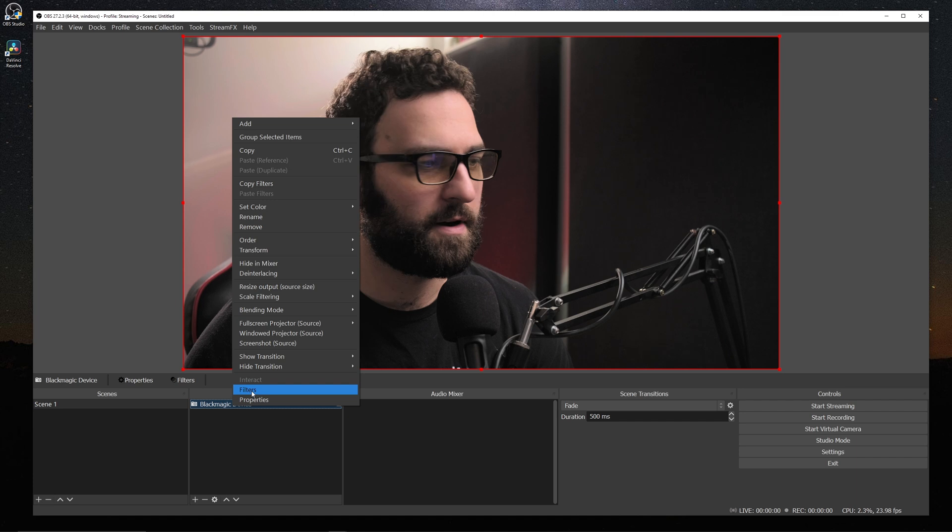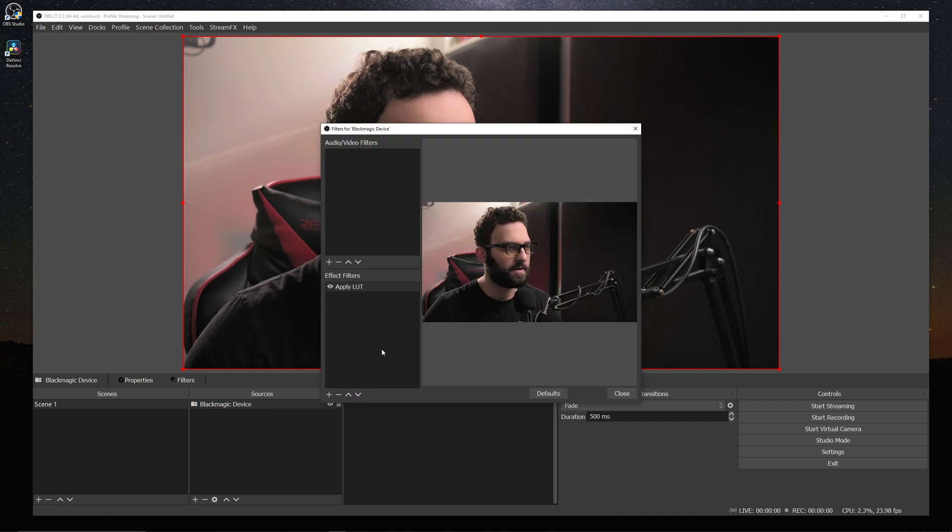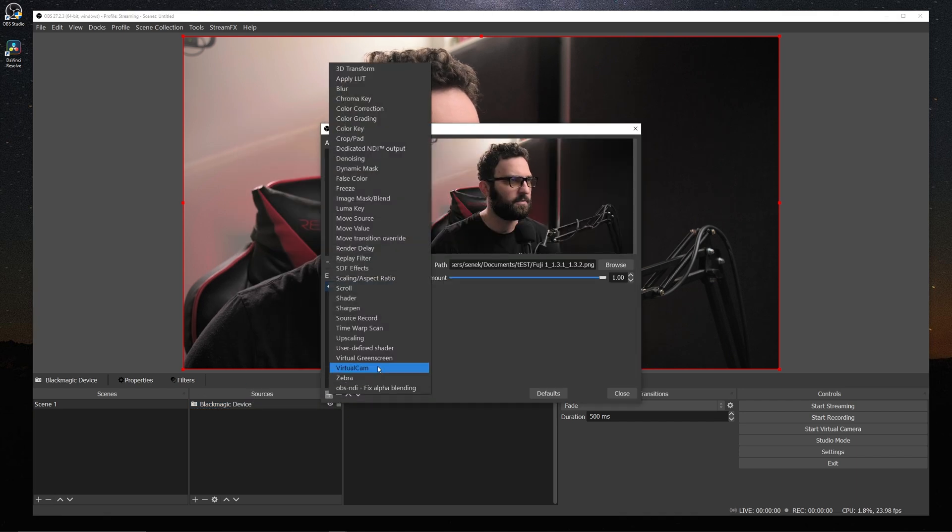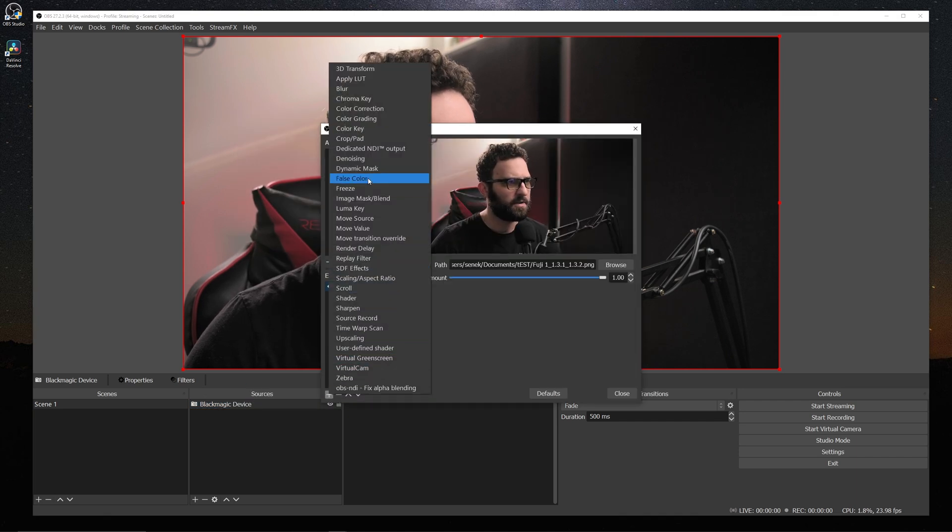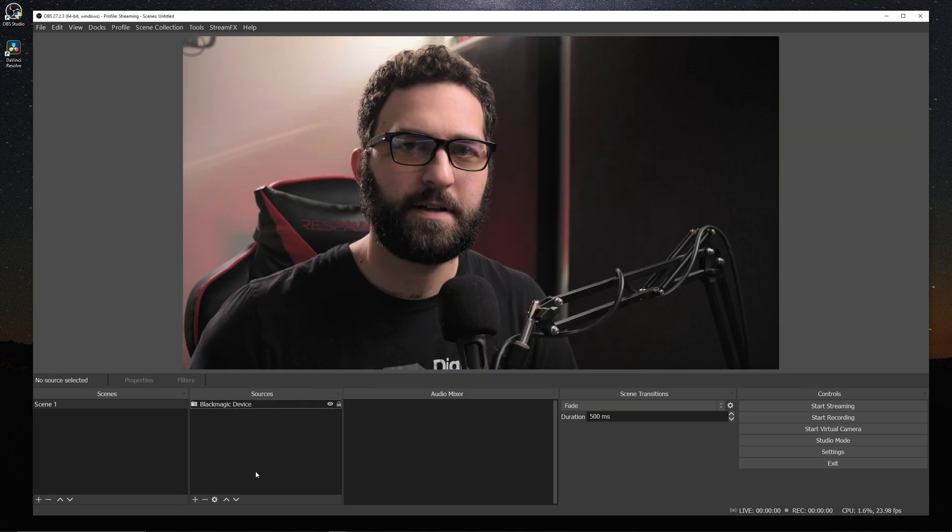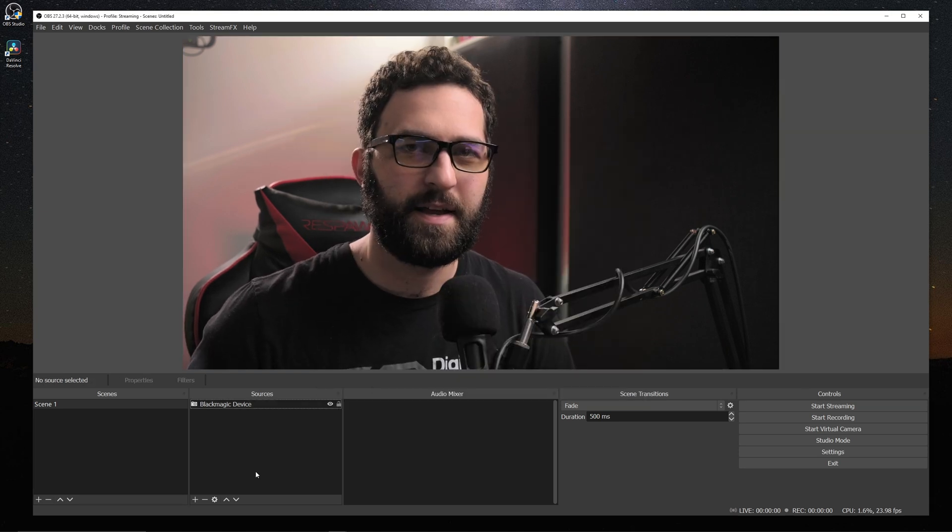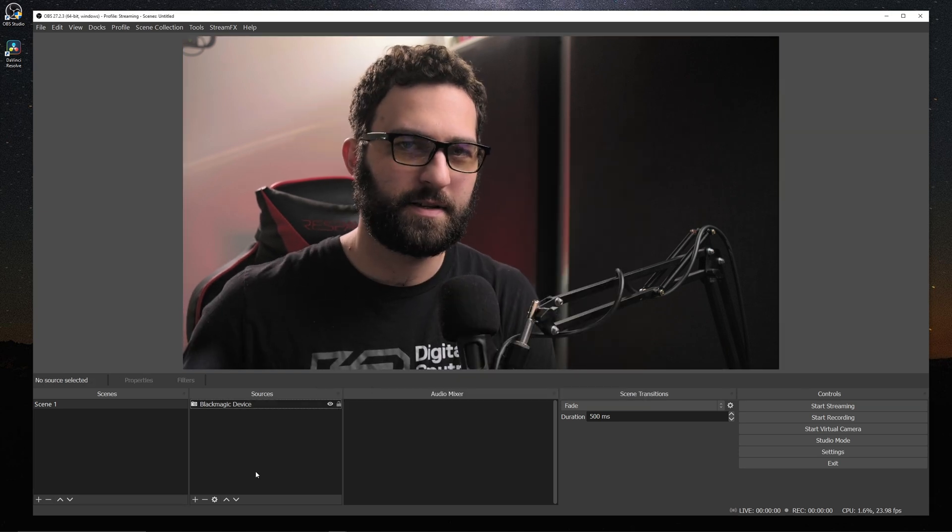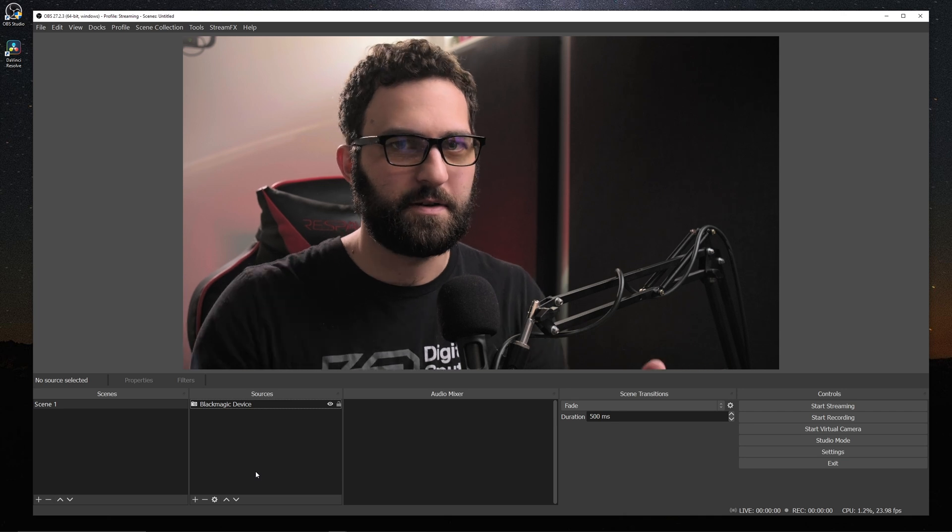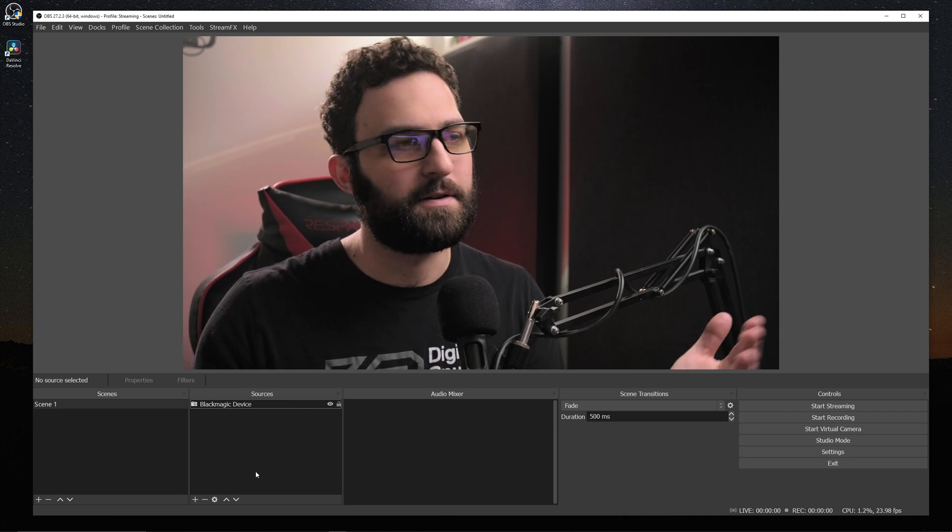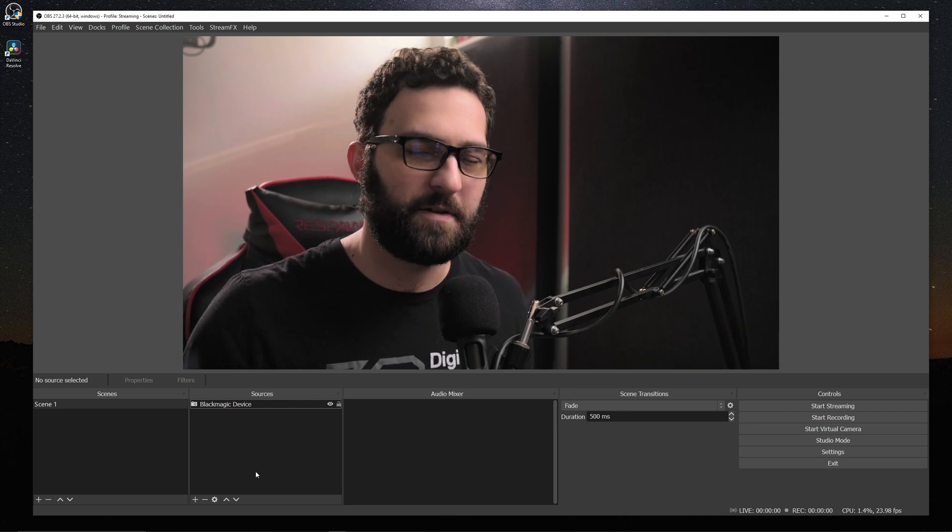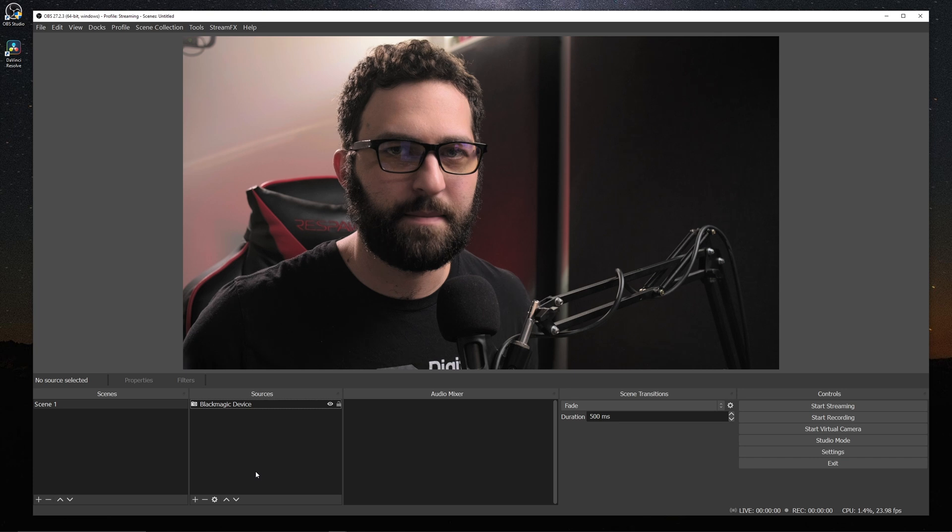And if we go under our filters for our source, you'll notice that we have a couple new ones in here, too. And that's also going to be the false color and zebra. And these will effectively do the same thing as the sources, except it just doesn't show as a source. It shows as a filter. So it just operates slightly differently, but the functionality is the same.